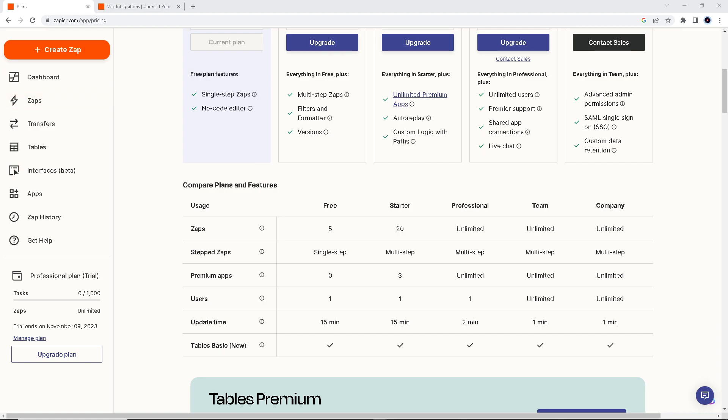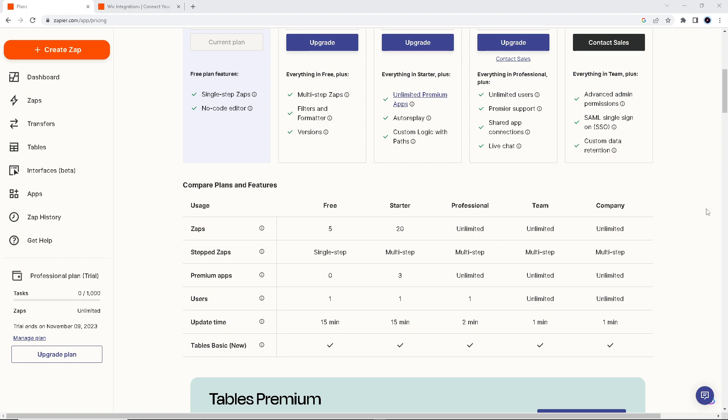Now connecting Wix to Google Sheets can save you so much time because for one, it will reduce the manual data entry, allowing you to focus on more important tasks. You can also customize the integration to fit your specific needs by selecting which data to transfer and how it should be formatted to Google Sheets.